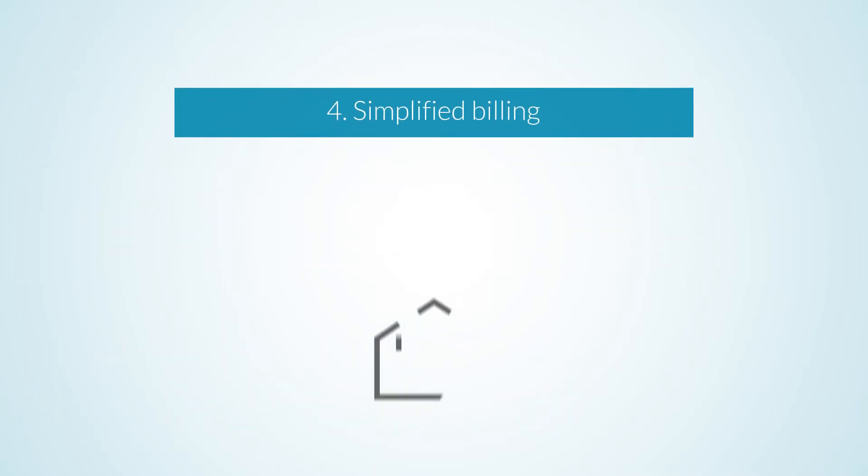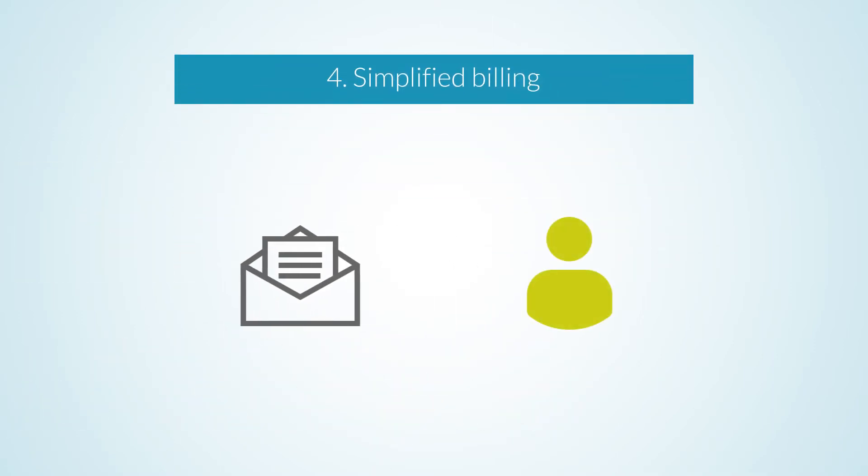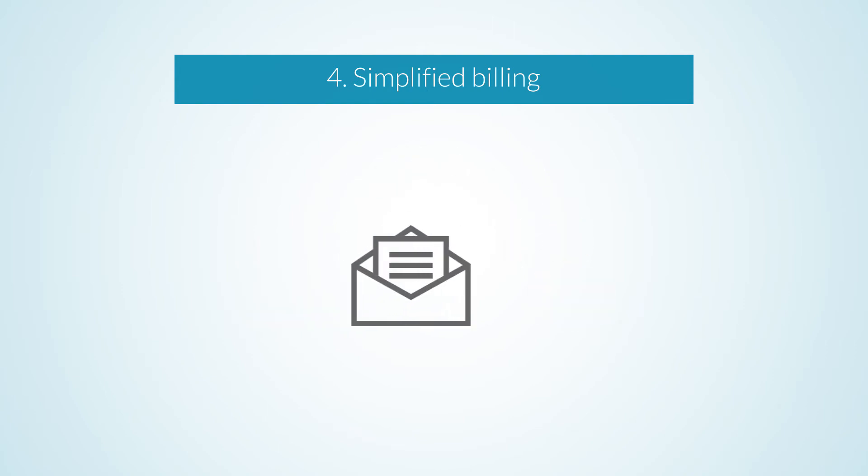Automatically generate invoices and send them to your clients directly in Cloud. Generated invoices are saved to Cloud, and you can download them in PDF format for internal filing.